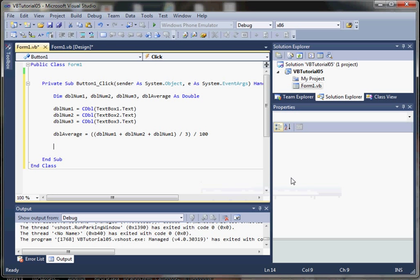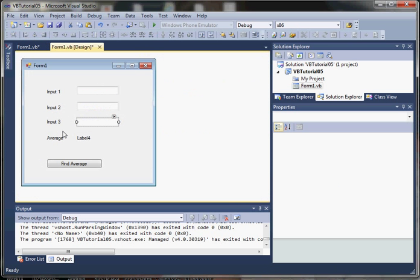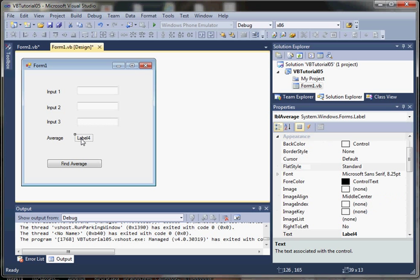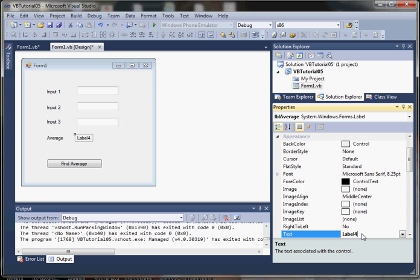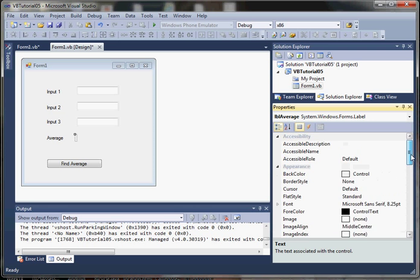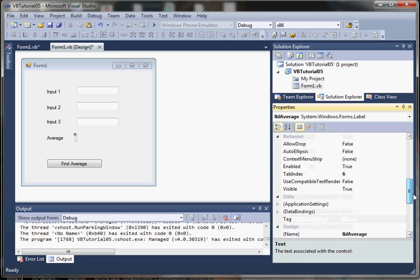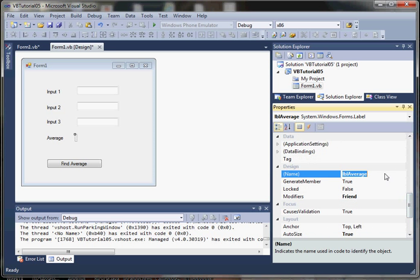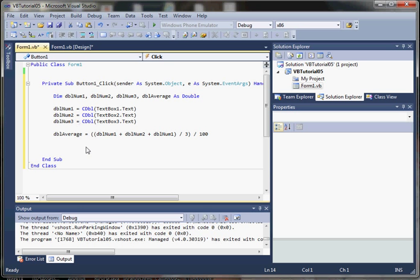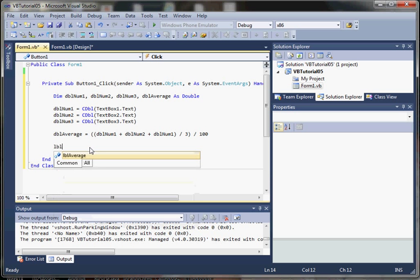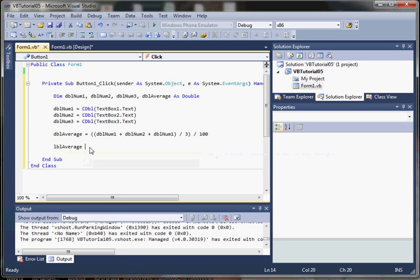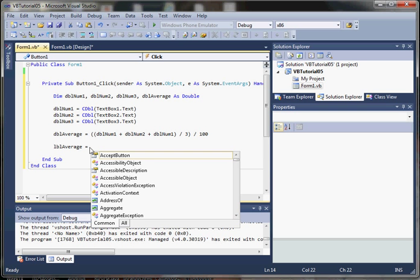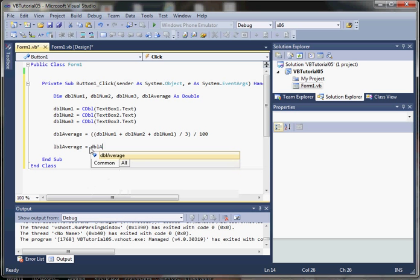Now we're going to display this average in the label. I'm going to go ahead and remove the text from it, and call it something more meaningful. We're going to assign this value to label average. I'm going to say it equals double average.